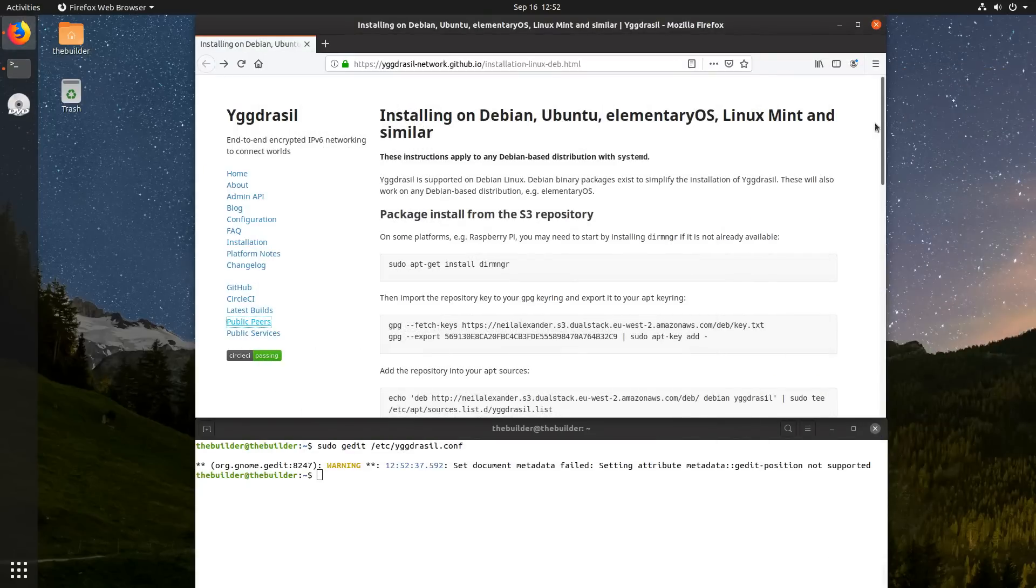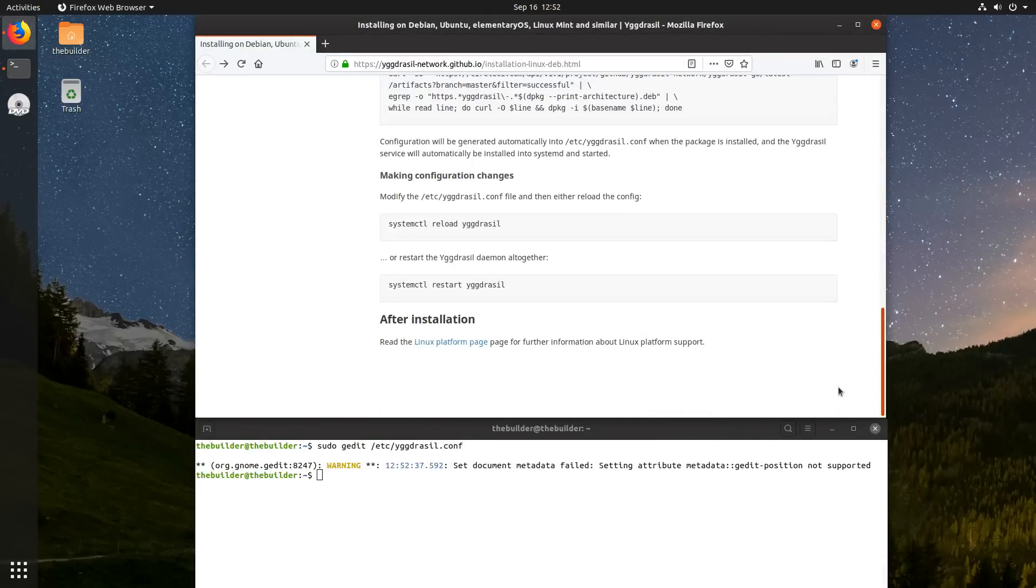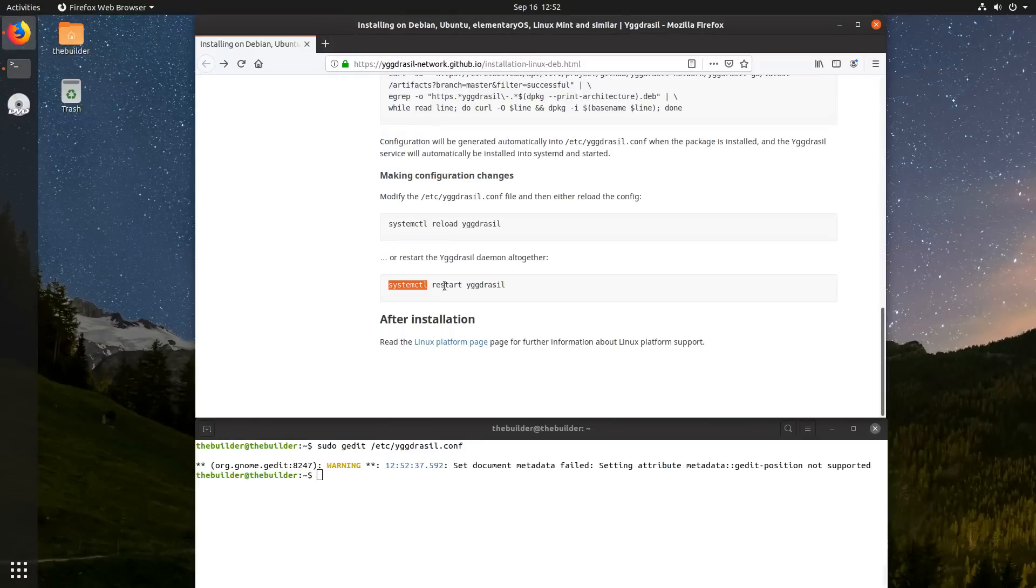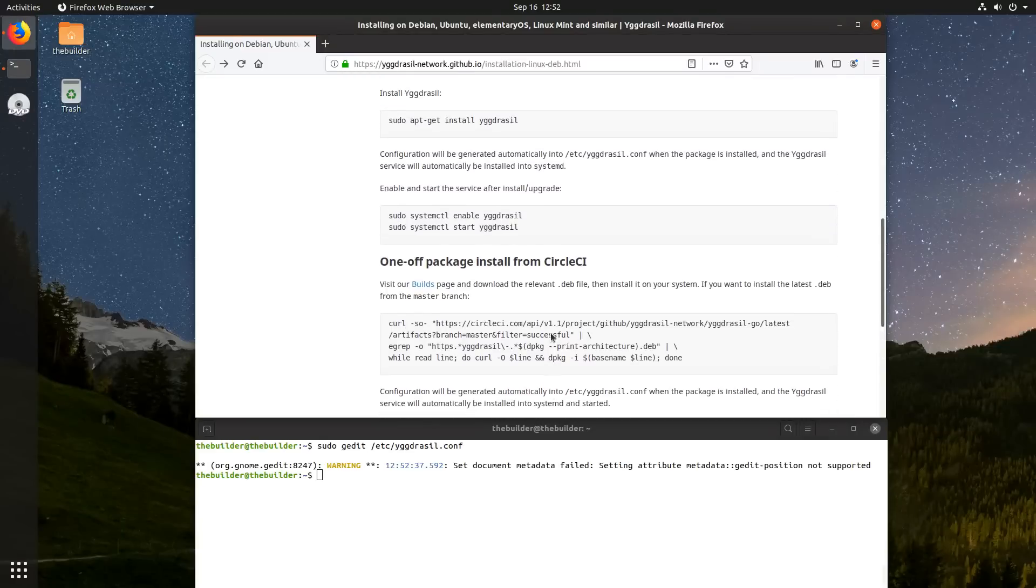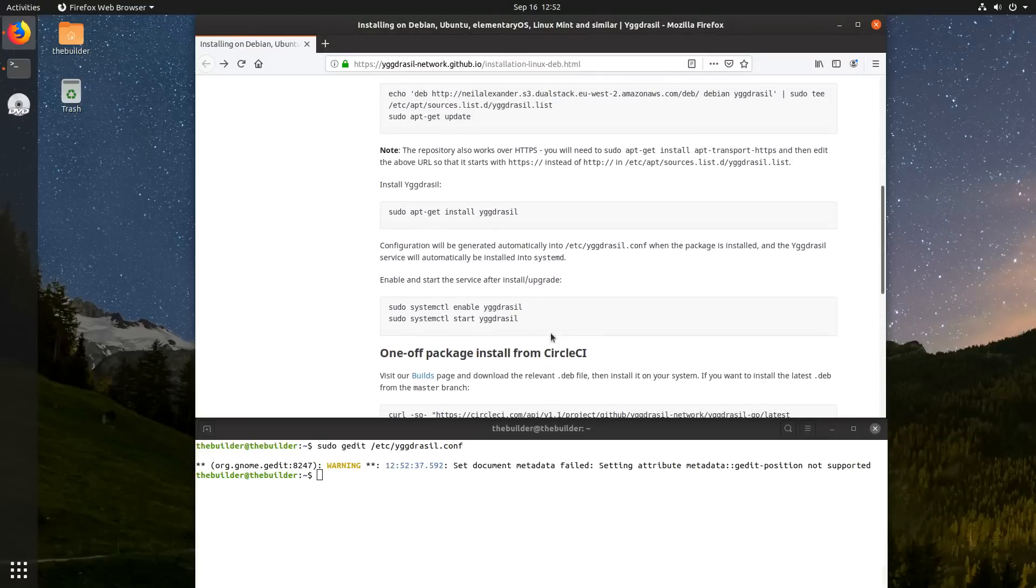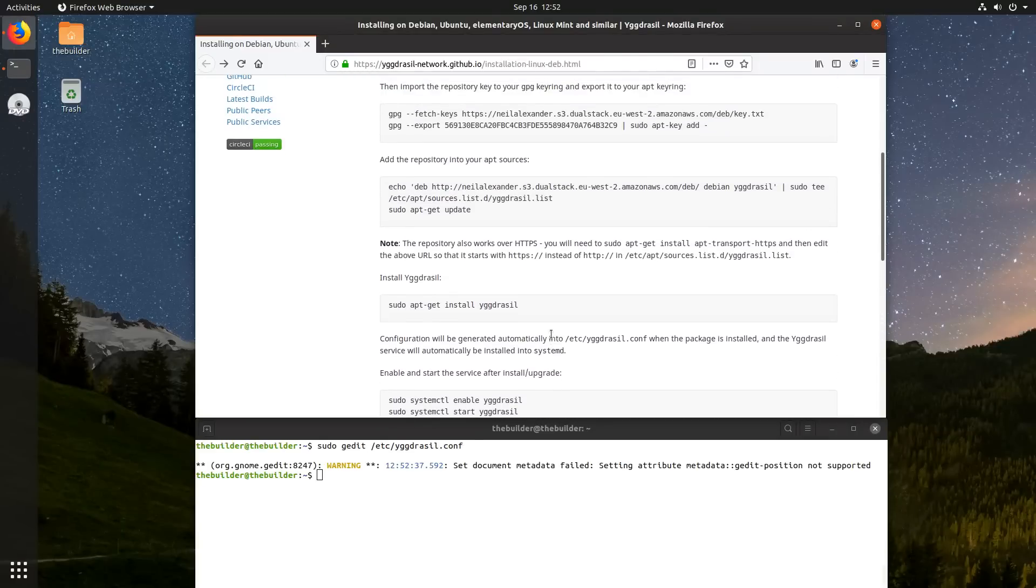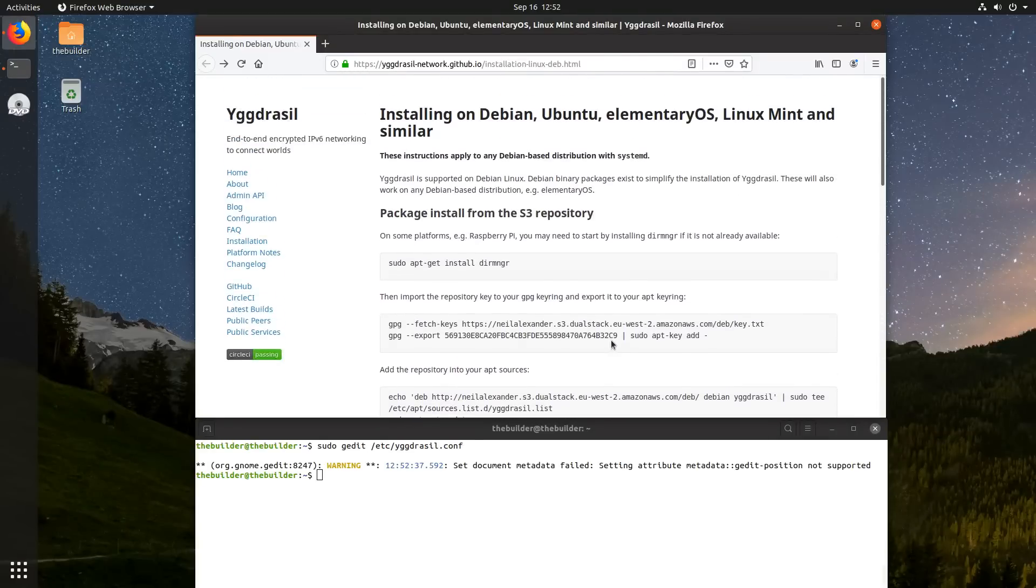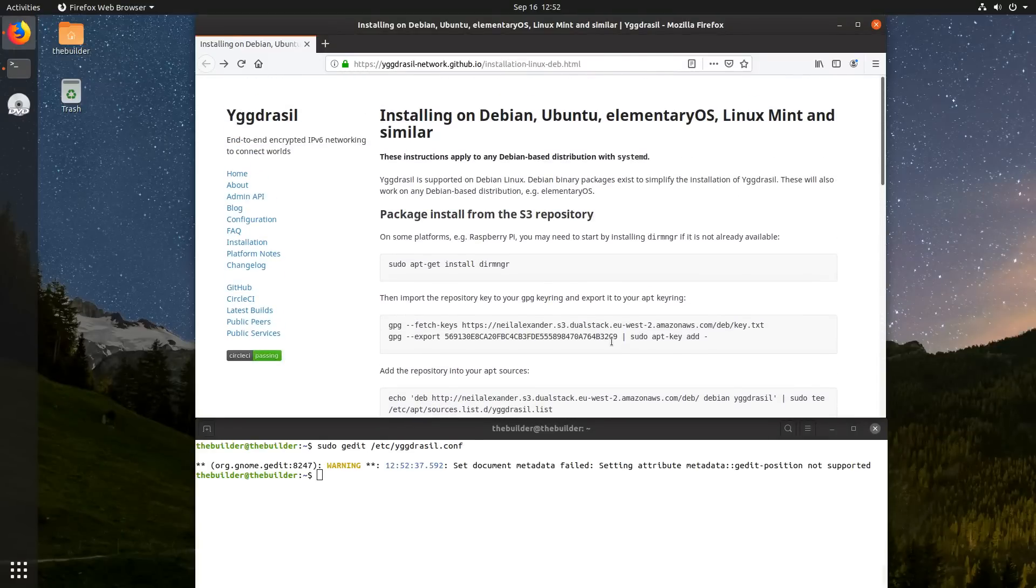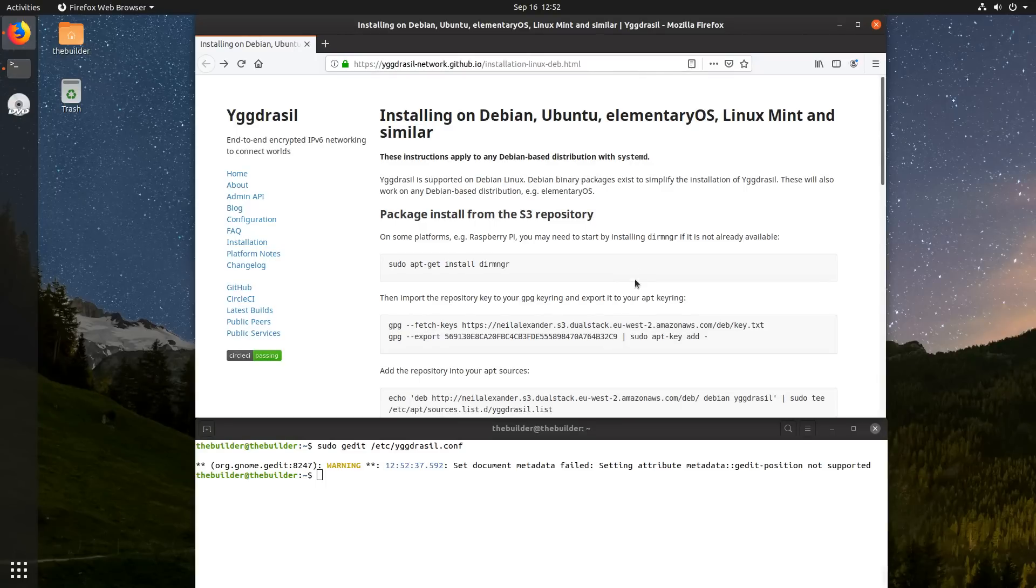And when you save this file, you're going to run the systemctl restart YagerCell command. And when you do that, the network is going to be running a new computer, so you will start being able to connect to these peers. And when you do that, you're going to be able to actually start using the services on the YagerCell network itself.